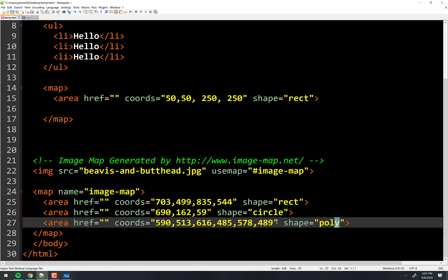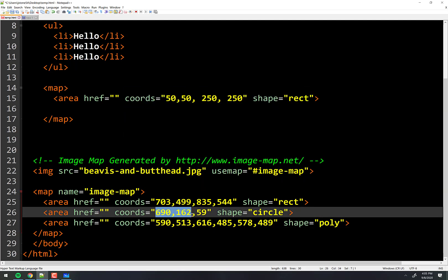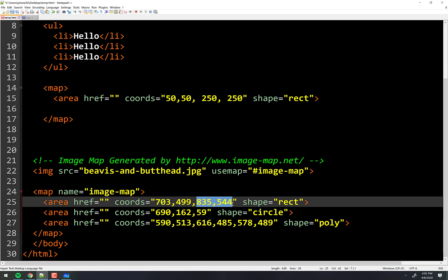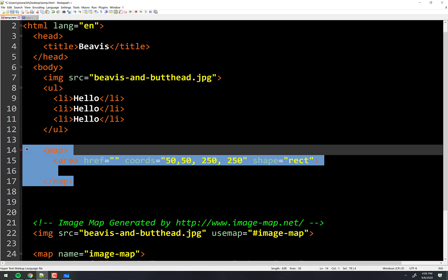Look — it says poly, and it has the coordinates. That's the x and y coordinate of one nacho point, another nacho point, and another nacho point. Here is the x-y coordinate of the center and the radius. Here is the x-y of the top left and the x-y of the bottom right. I can delete the stuff I already had here because the tool did it for me, and this will actually make that image clickable.